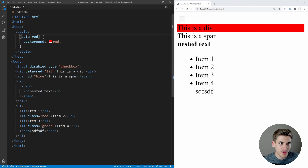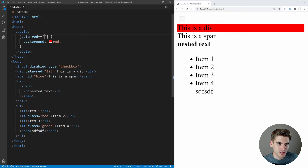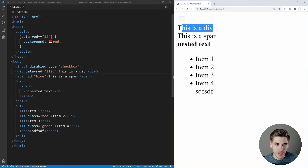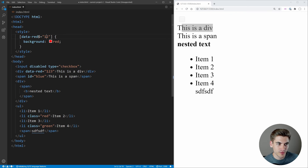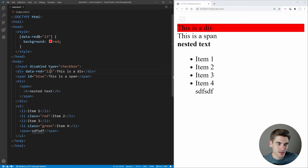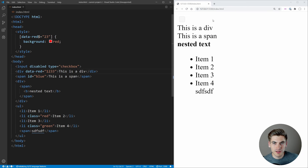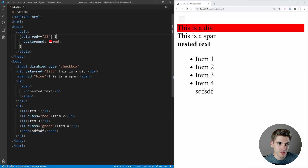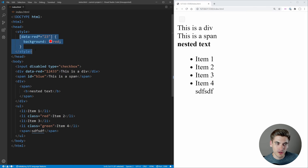There are also partial match operators for attribute selectors. The caret equals ('^=') checks if the attribute value starts with a given string. The dollar sign equals ('$=') checks if it ends with a given string. The star equals ('*=') checks if the given string appears anywhere inside the attribute value. These give you a lot of flexibility for selecting elements based on partial attribute values.